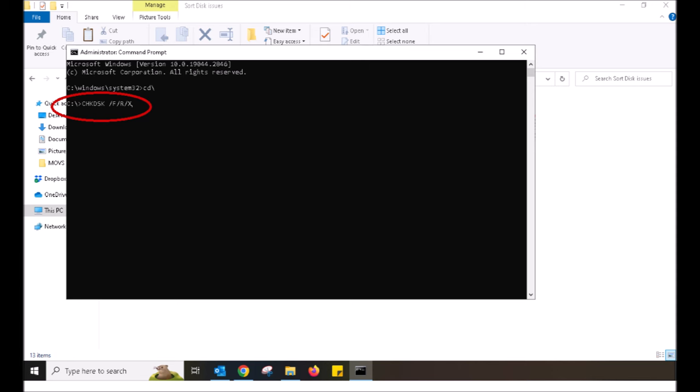Now I want you to type the following using your keyboard. C H K D S K, make a space with your space bar, forward slash F, forward slash R, forward slash X.